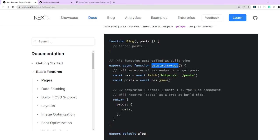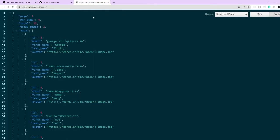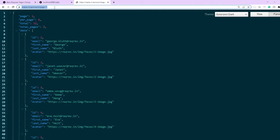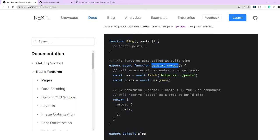All we need to do is in our component add an export for getStaticProps function and within it we'll be calling our API endpoint. I'm using this particular API endpoint as of now and it's completely up to you guys to consume whatever API you want. I'm just taking this as an example here. Let's go ahead and add this export async getStaticProps in our application.